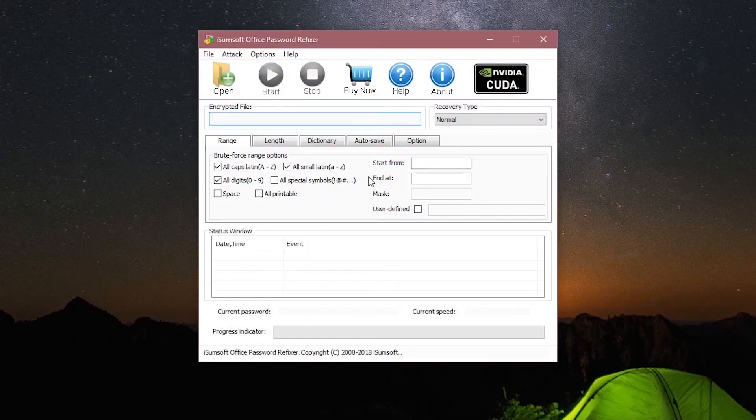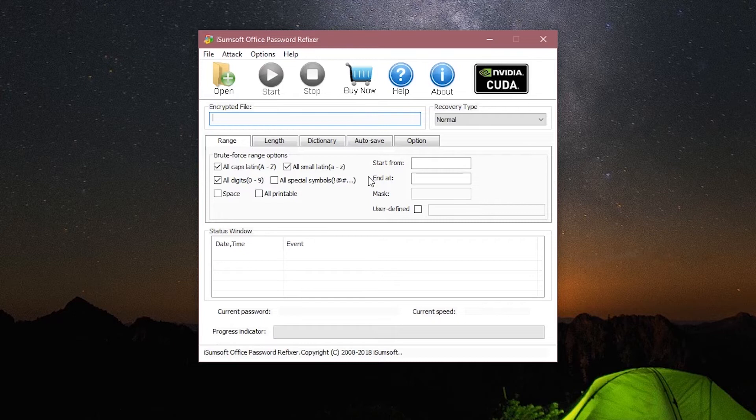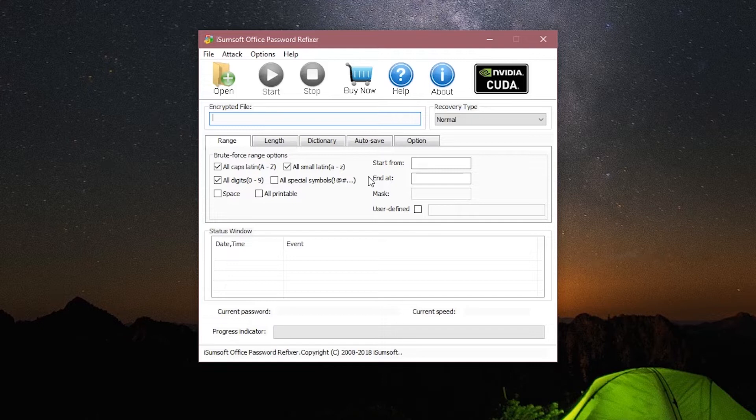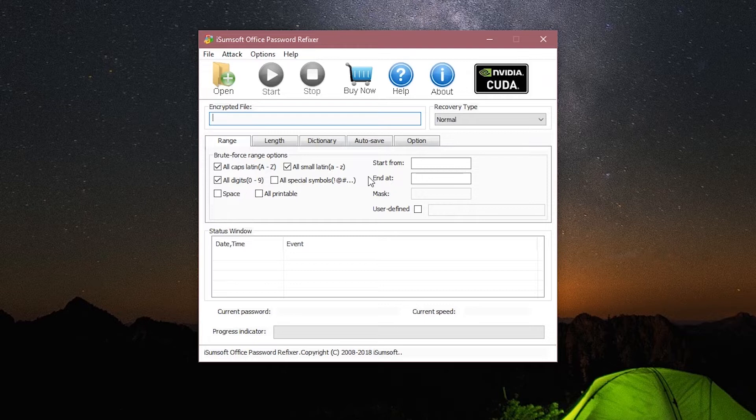Hey what's up guys, this is Rohan back again with another how-to video. Today we will be looking at the iSumsoft Office Password Refixer software. This software lets you recover forgotten passwords of your Office files, including software like Word, PowerPoint, Excel, Access, and Outlook.